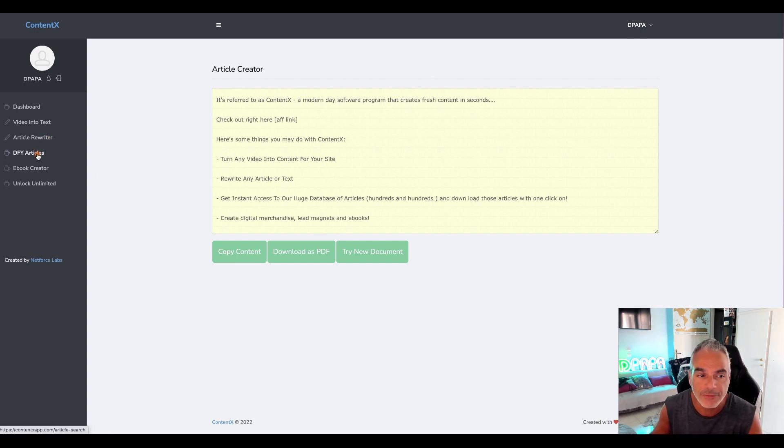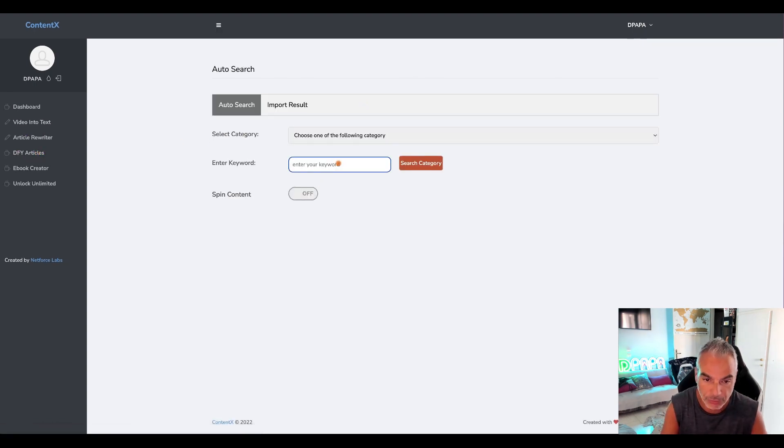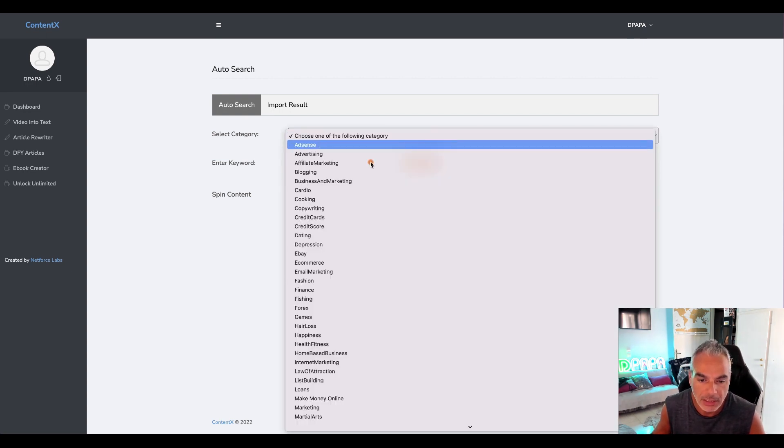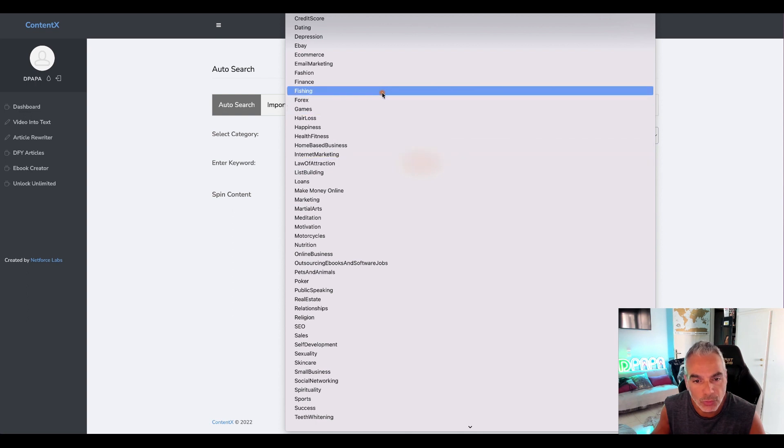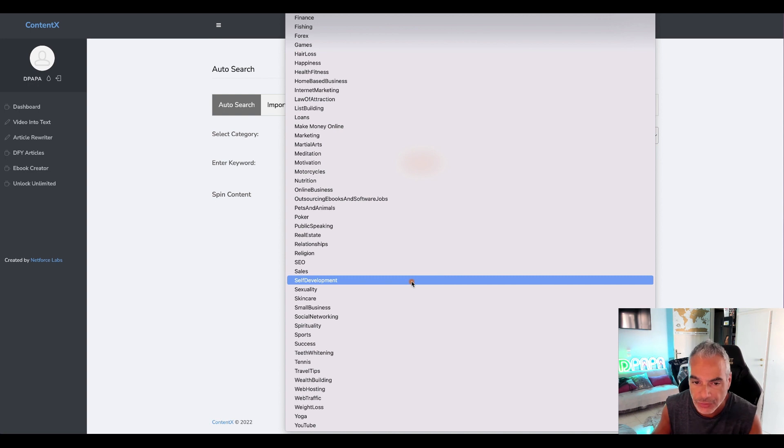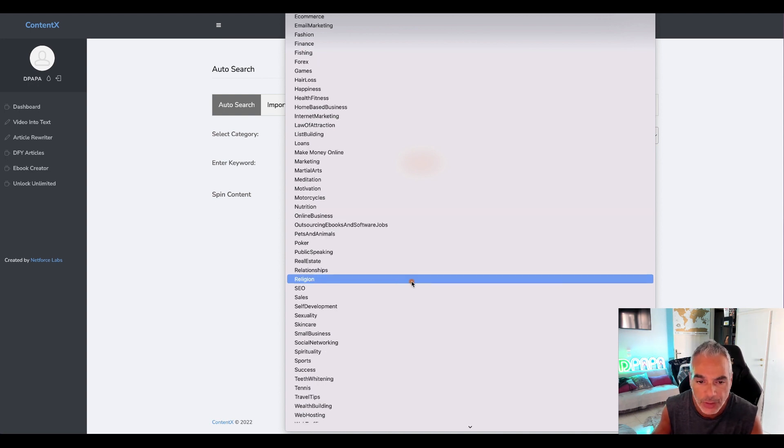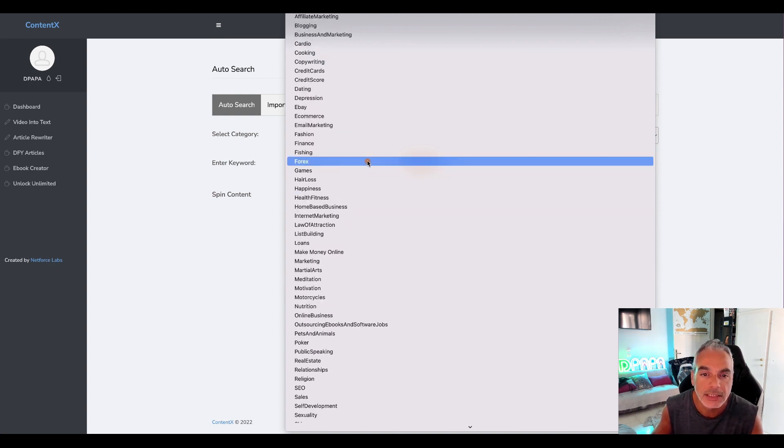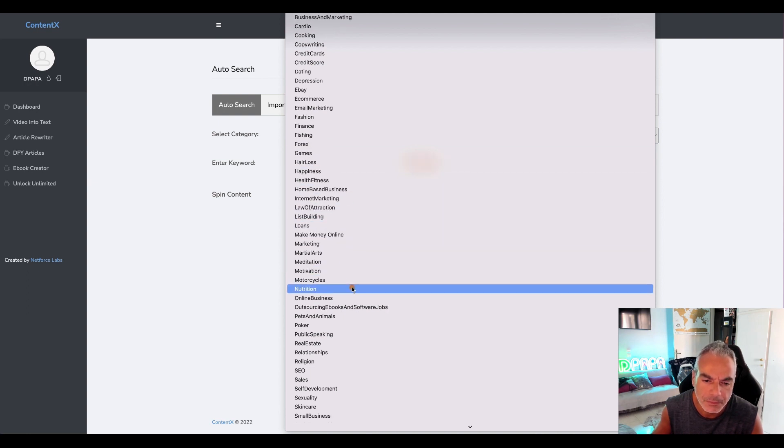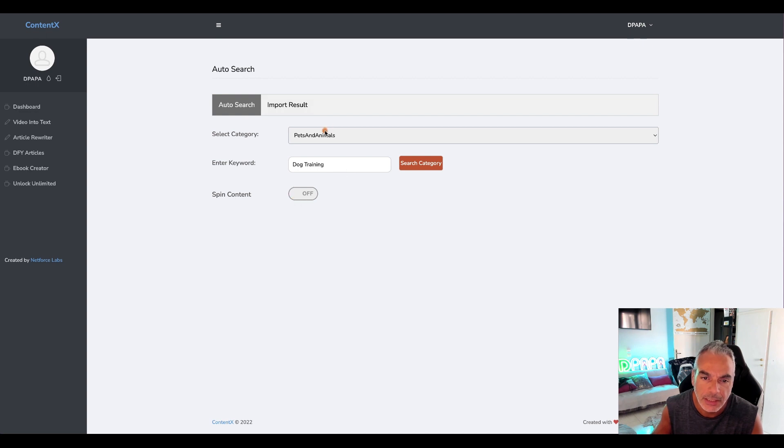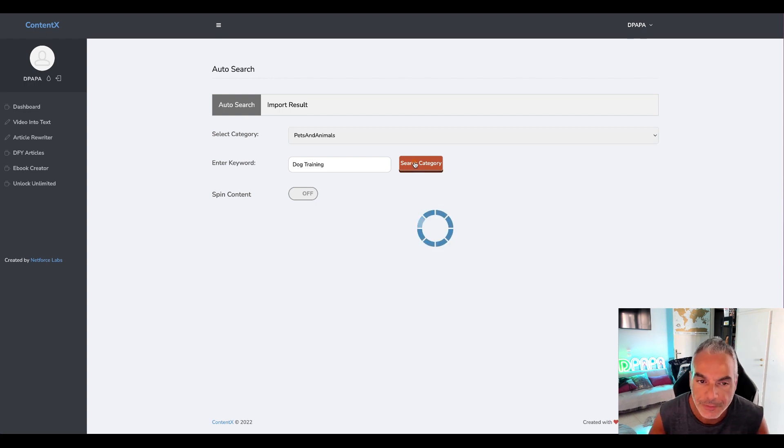Then you have the done-for-you articles where there's an archive. Let me put dog training. You've got all these different types of niches that you can use. Let's say what am I looking for, pets and animals okay, and let's search the category.